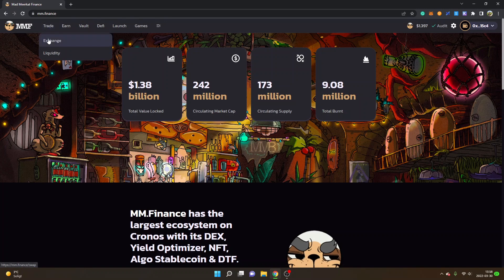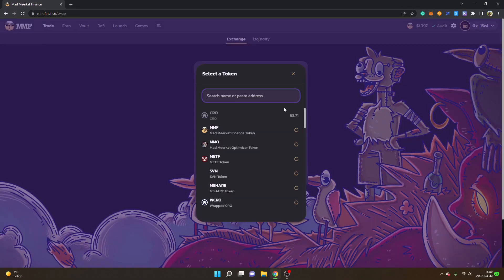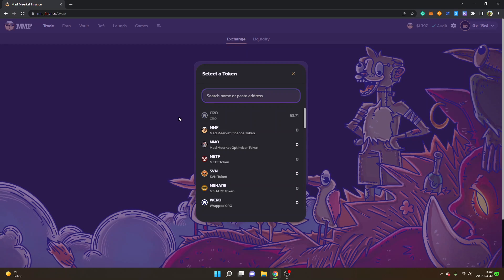The first thing I will show you is how you can trade. Go to 'Trade' in the menu and click on 'Exchange', and then you will see 'Trade tokens in an instant' with a 'From' and 'To' field. In this case it's set to CRO. You can click on CRO and choose between different cryptocurrencies.